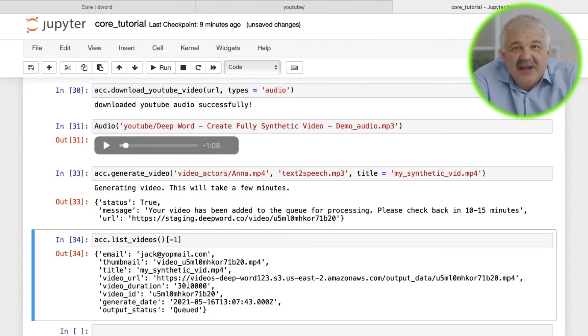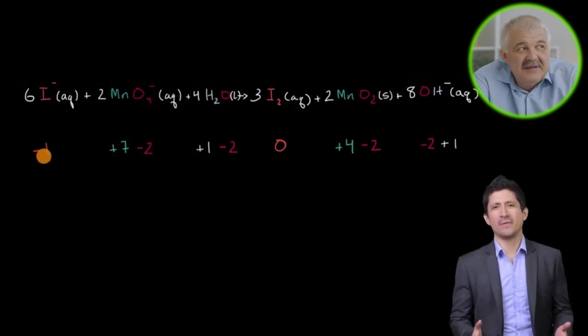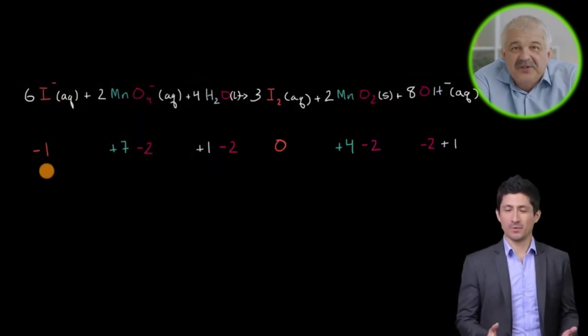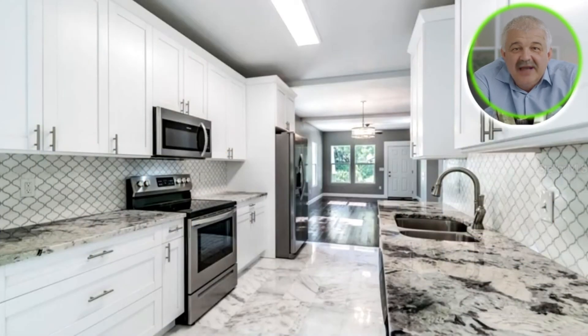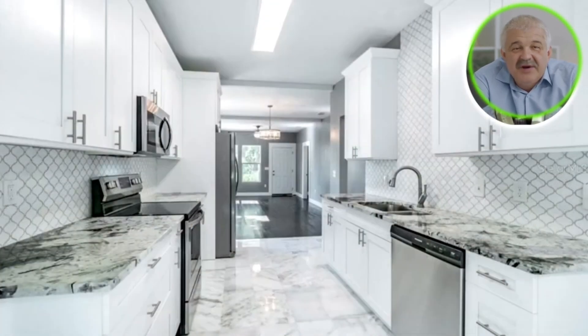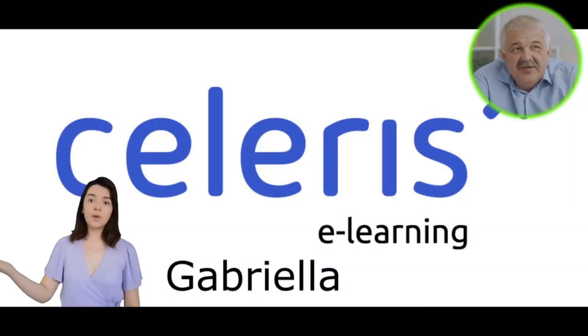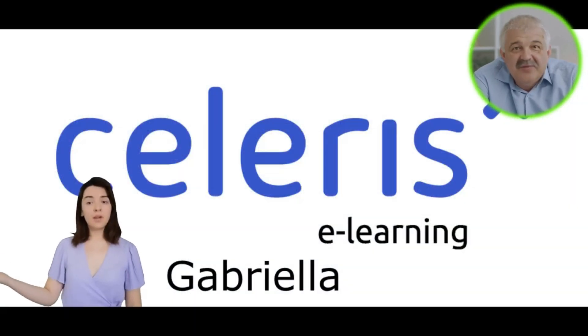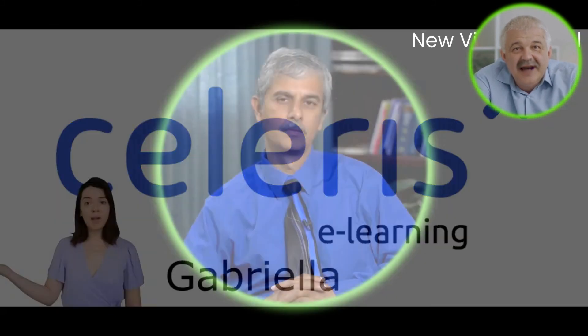While we only created one video in this tutorial, DeepWord API can be used to create and personalize thousands of videos for your own uses at scale. With DeepWord text-to-speech, one can generate videos for individual customers, sales prospects, or employees based on any piece of data that you have on that individual.